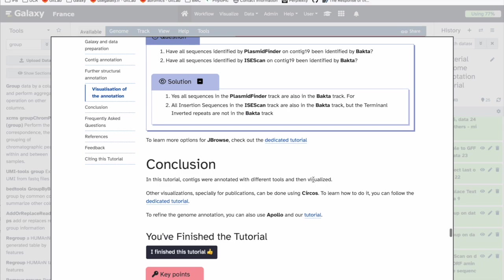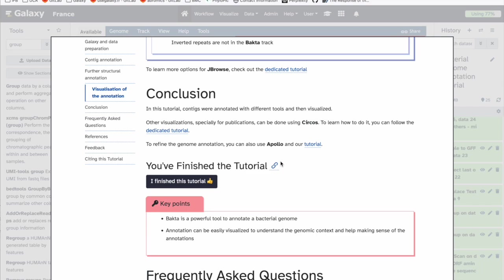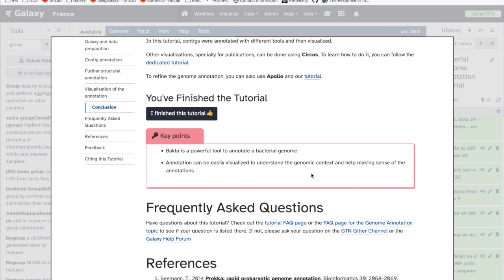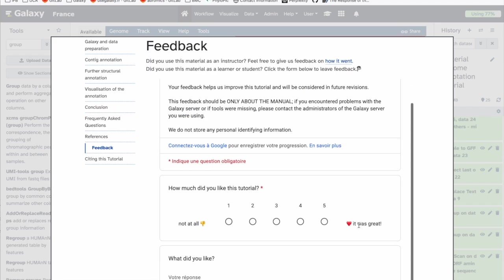In conclusion, in these tutorials contigs were annotated with different tools and then visualized. There are many other visualizations possible — for example with Circos, which has a dedicated tutorial — and if you want to refine the annotation you can also use Apollo, which also has a dedicated tutorial. Bakta is a really powerful tool to annotate bacterial genomes, and we could visualize them using JBrowse to understand the genomic context and make sense of annotations. I hope the tutorial was easy to follow — please give feedback at the end of the tutorial page. Good luck!